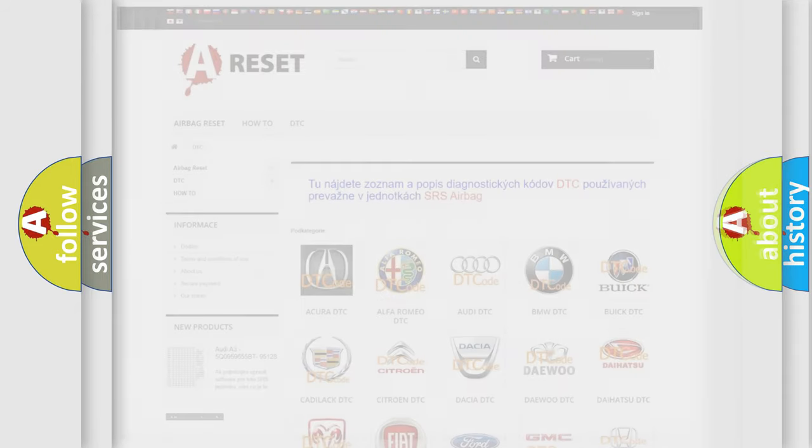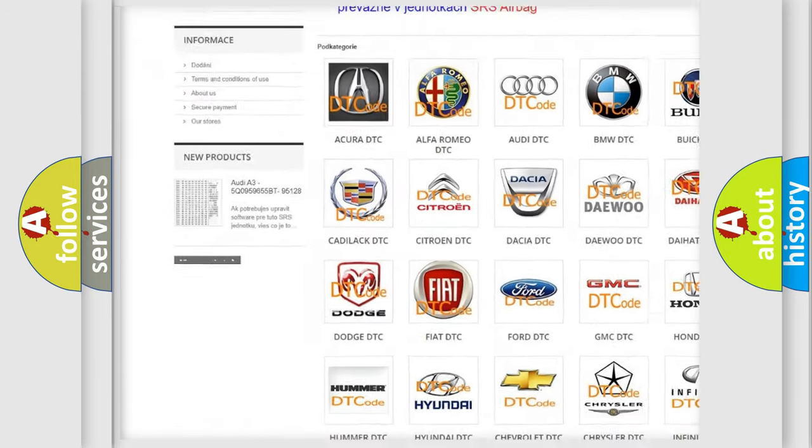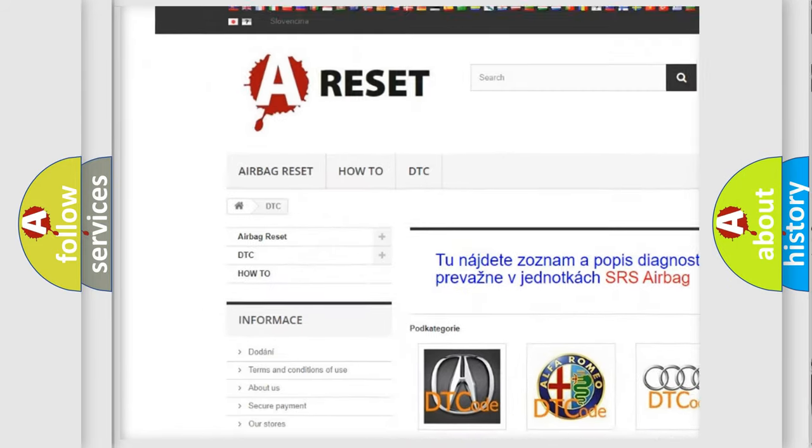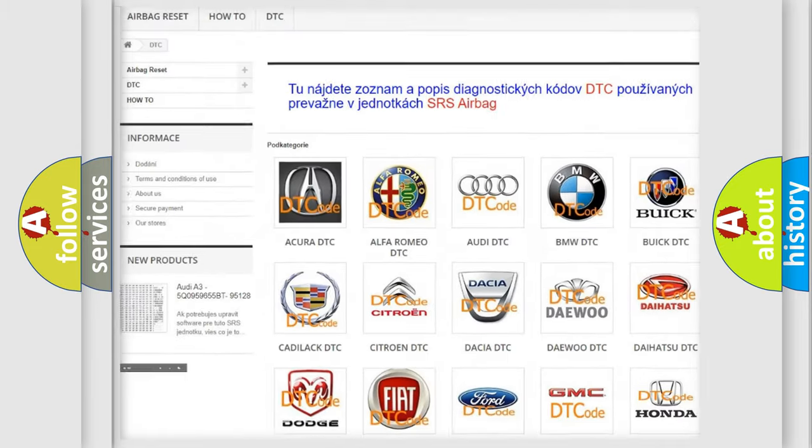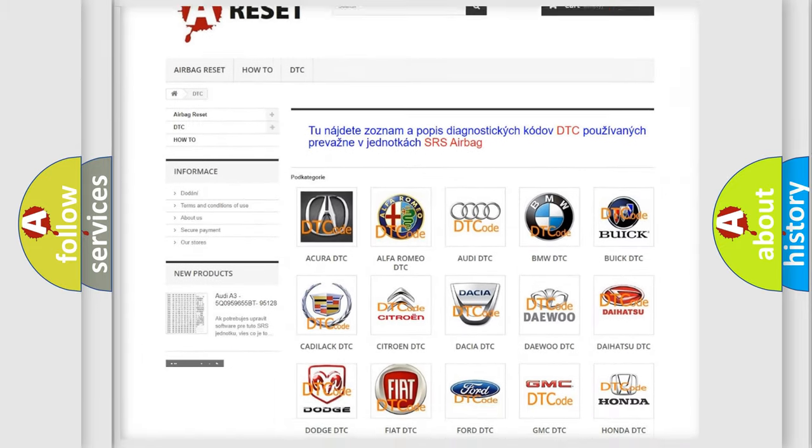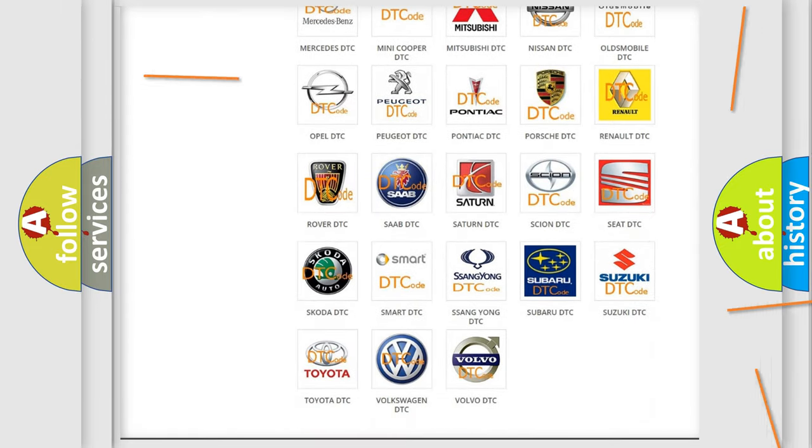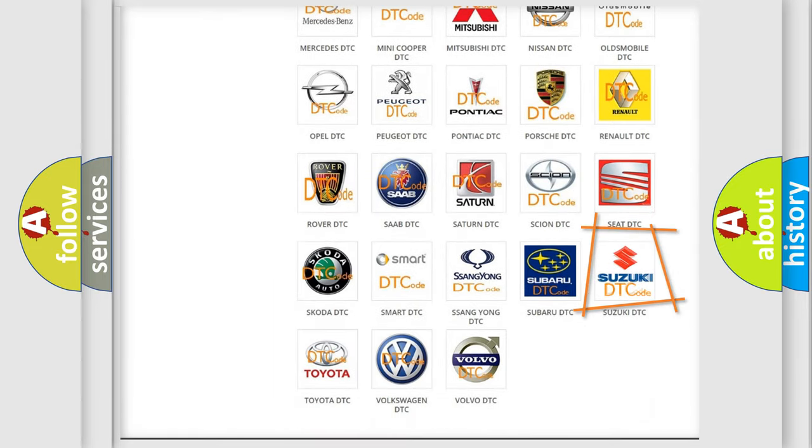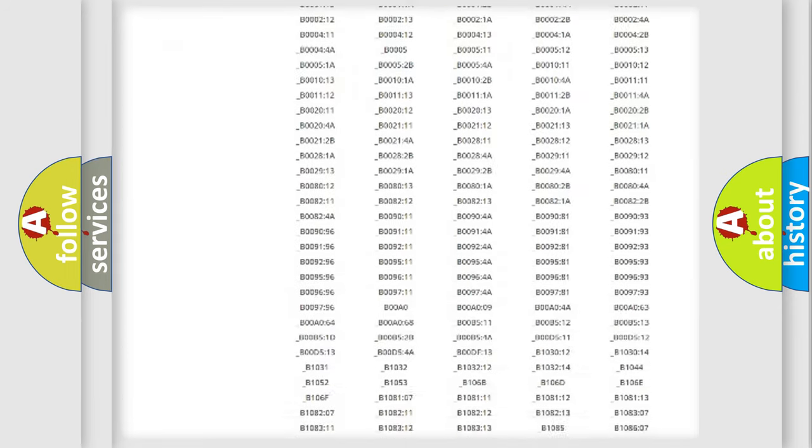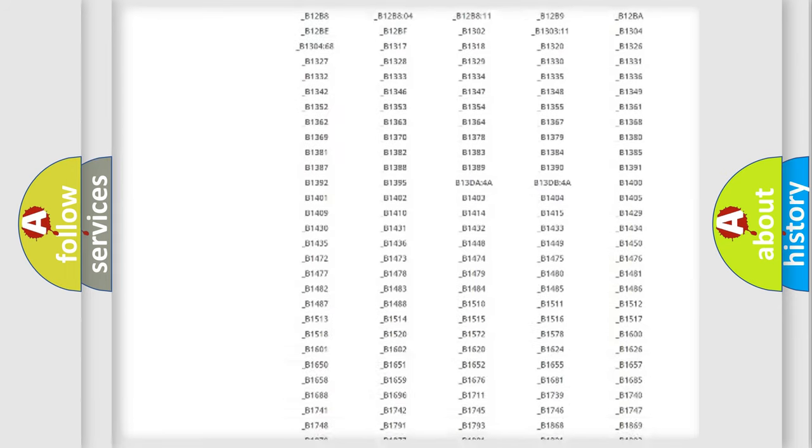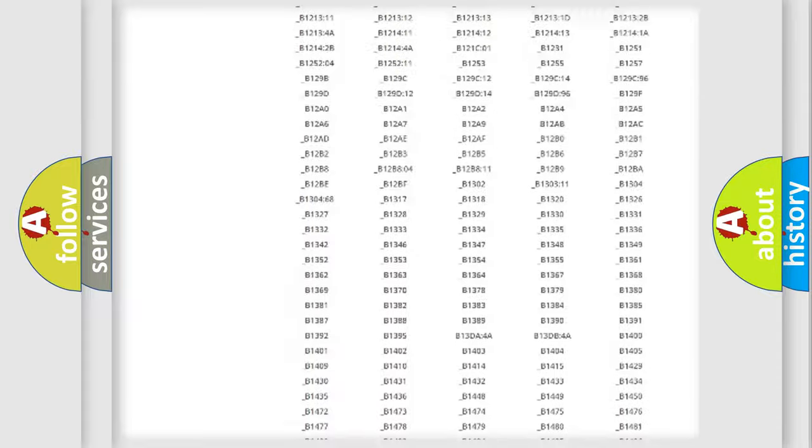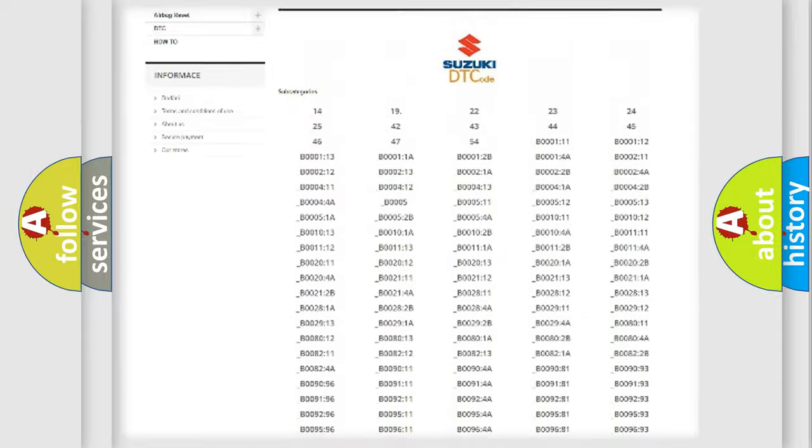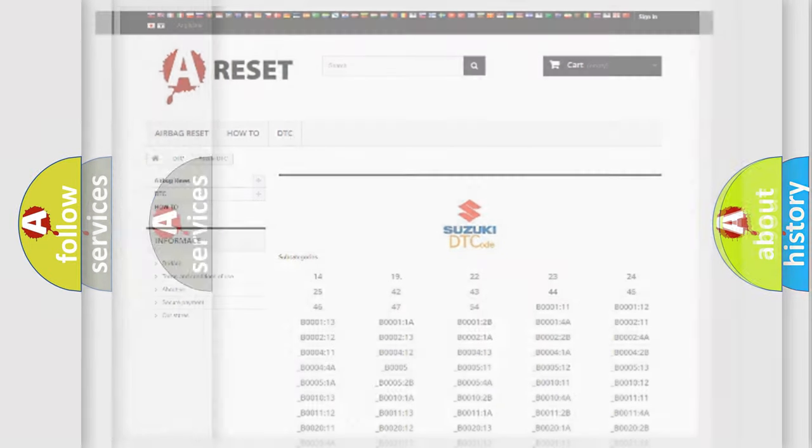Our website airbagreset.sk produces useful videos for you. You do not have to go through the OBD2 protocol anymore to know how to troubleshoot any car breakdown. You will find all the diagnostic codes that can be diagnosed in Suzuki vehicles, and many other useful things.